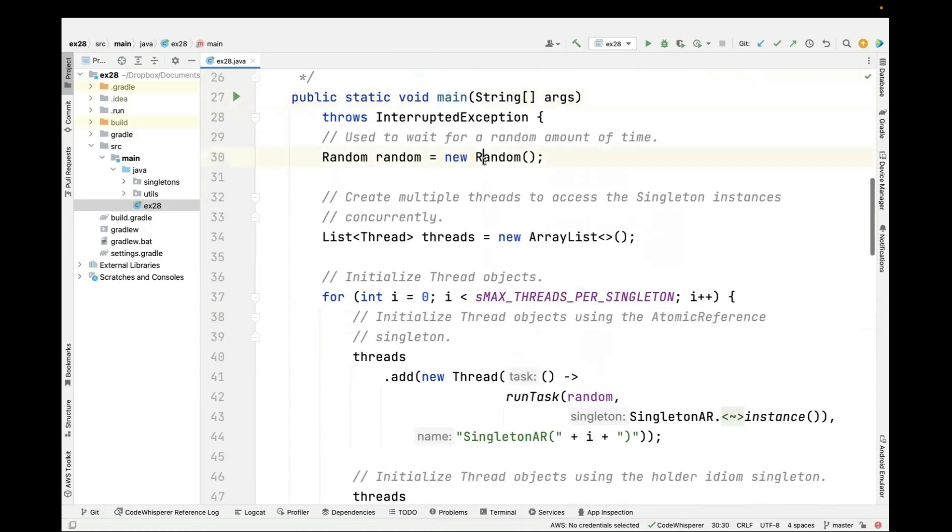And then we have a static main method, which is the entry point into the test program. First thing we do is we make ourselves a random number generator that we're going to use to wait for a random amount of time. And then we're going to create an array list, which will be used to hold a list of threads.